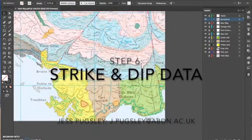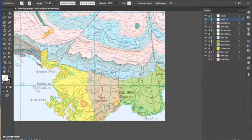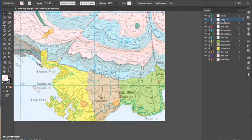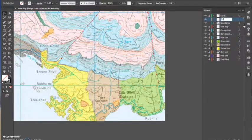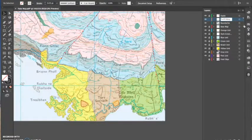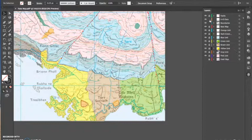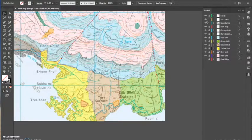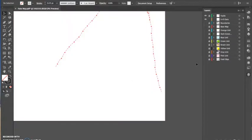Step six: strike and dip data. Okay, so first of all I make a new layer. I started off by just doing all strike and dips in one, but later on I make individual layers for the individual lithologies. I remember I did that in my dissertation and I found it a lot easier that way.